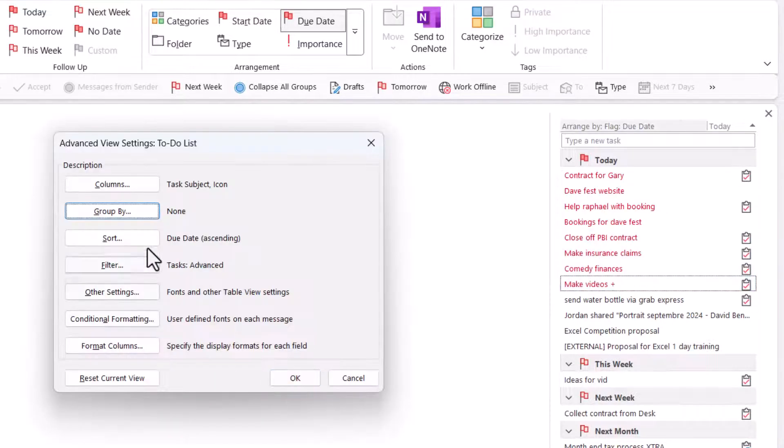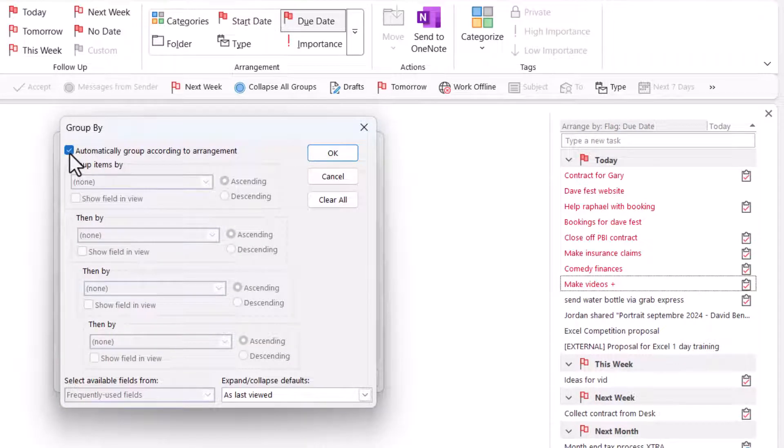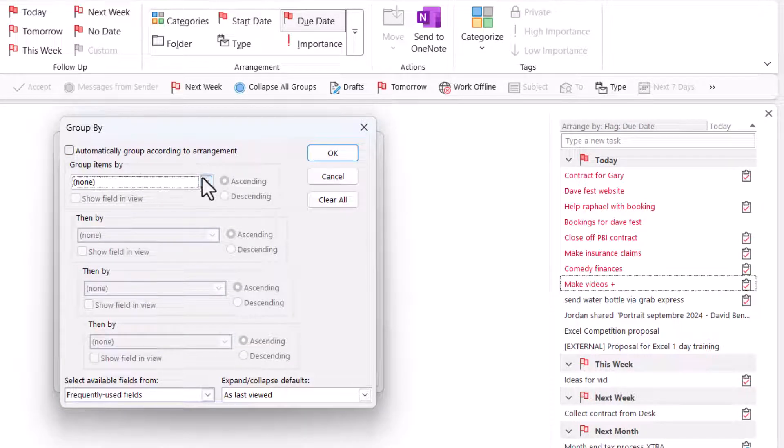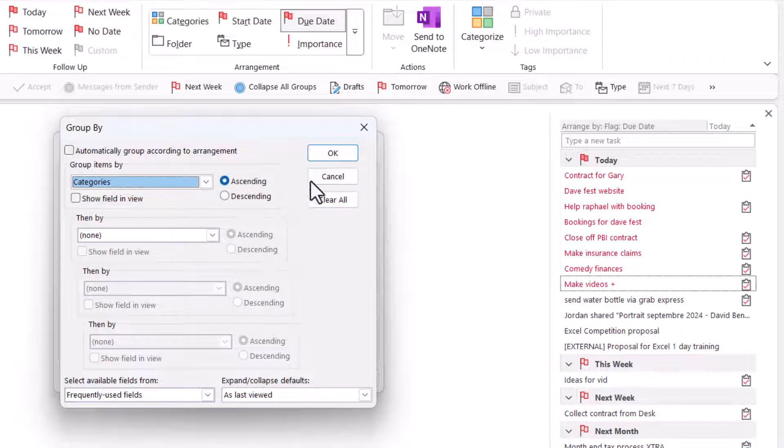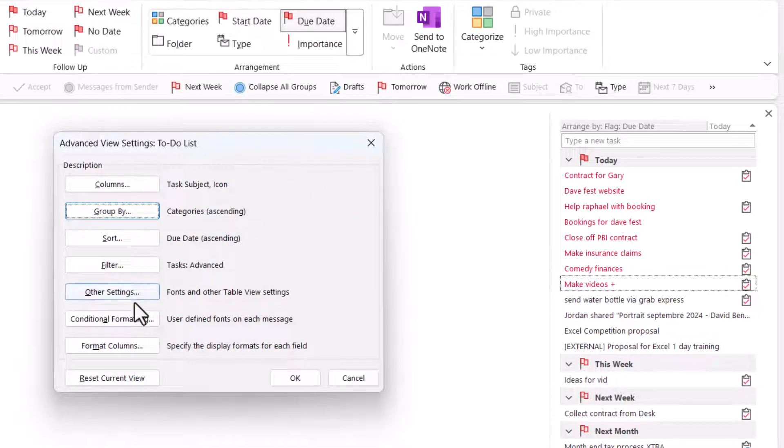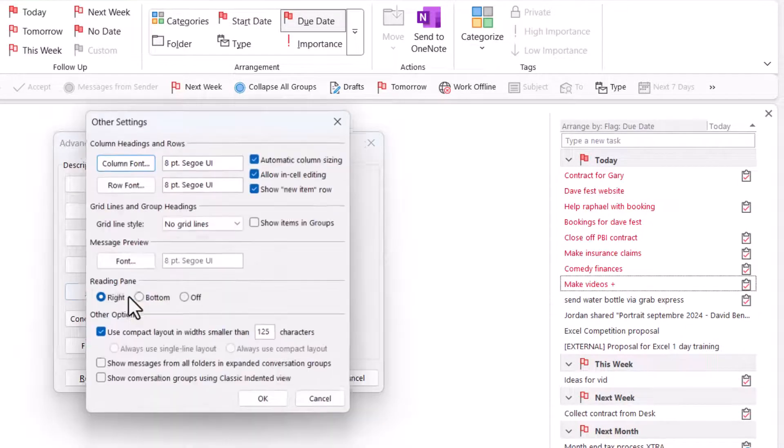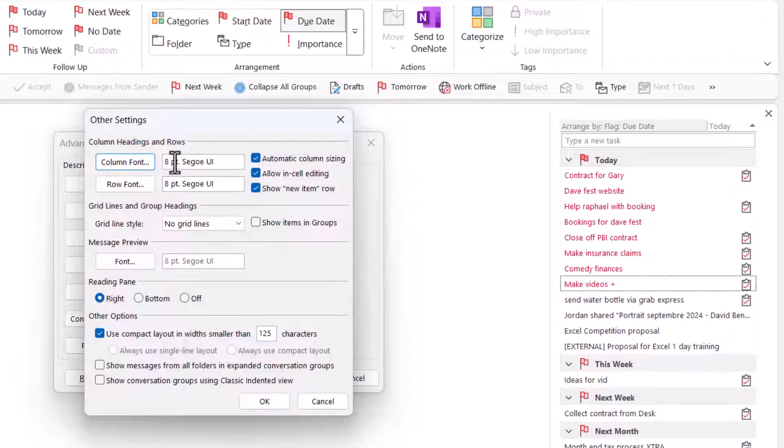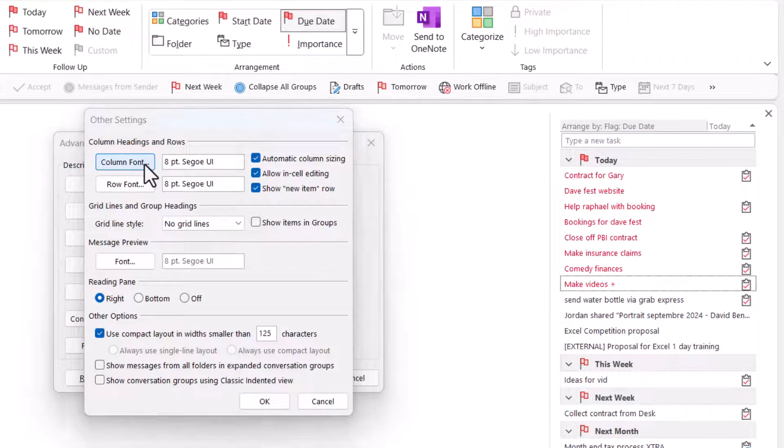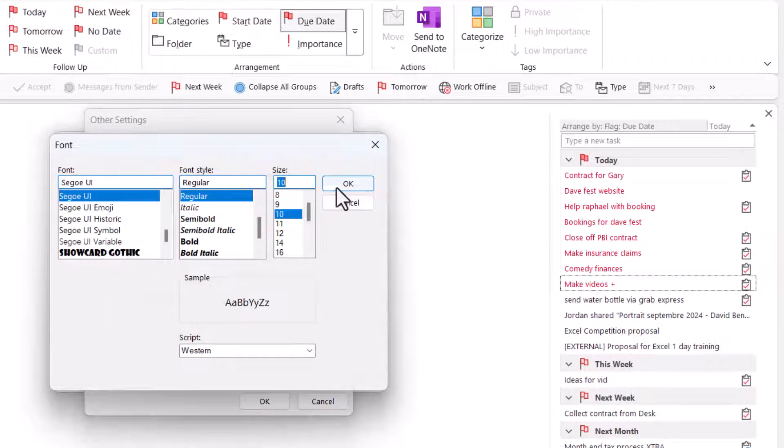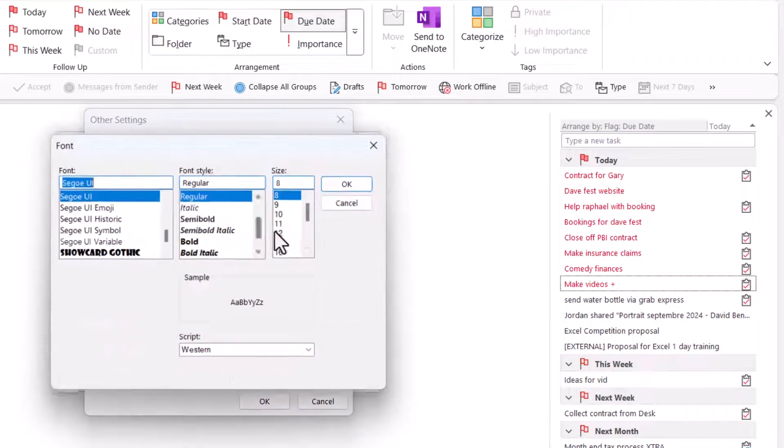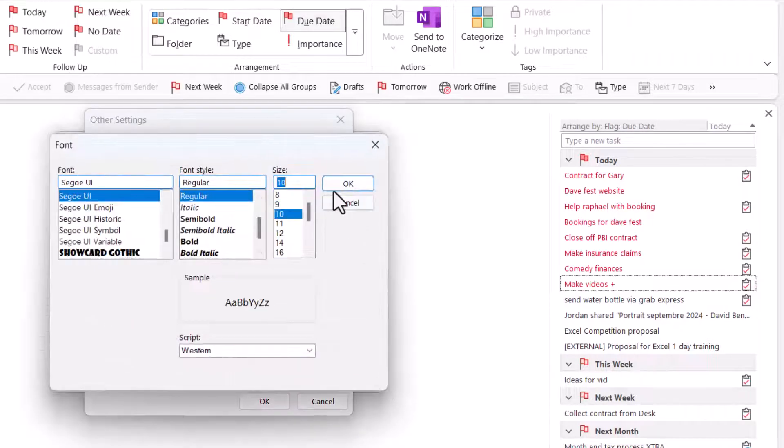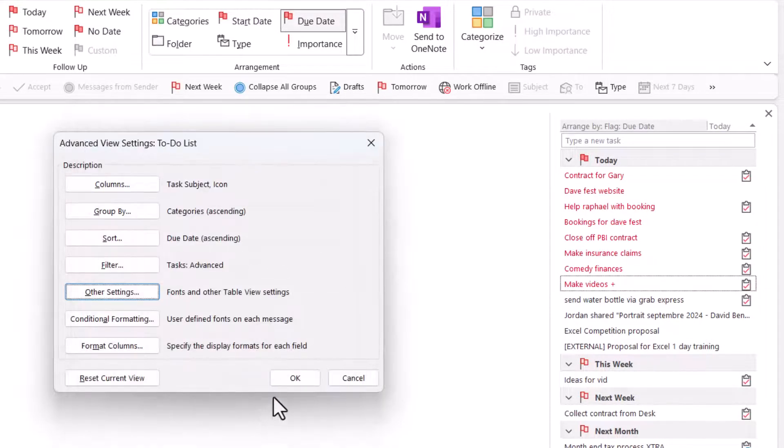Next, we're going to go to group by. And we're going to untick automatically and choose categories. Press OK. And then we're going to go to other settings. And for me, this is a bit small. So I like to do 10 points for both of them. Keep the other settings the same. Press OK.